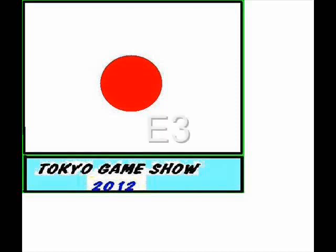Hello and welcome to E3 2014 EA press conference. This is after it, me talking about it.